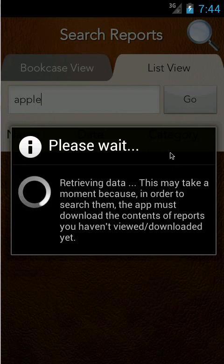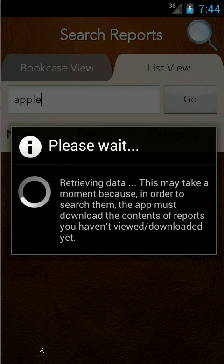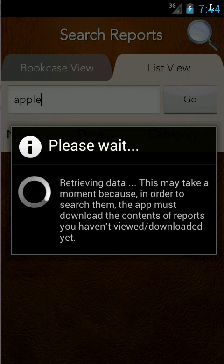From the server and then search it for the term Apple, and whichever ones it finds that have Apple in it then they all appear in this list. This takes a while because obviously it's downloading 22 pretty large reports and then searching them, so I'm going to pause it until this search comes back.